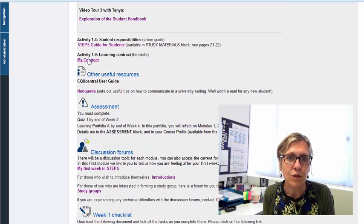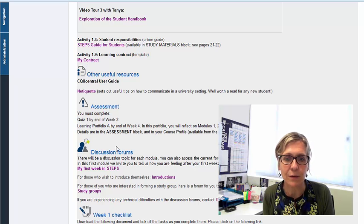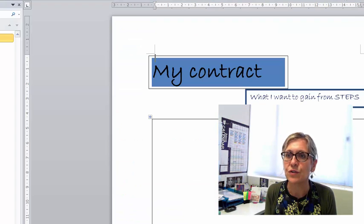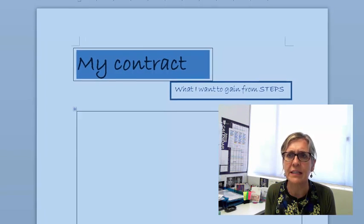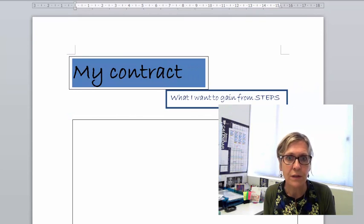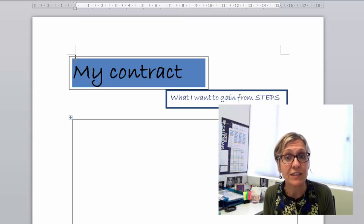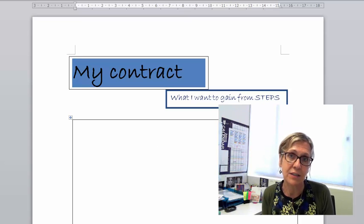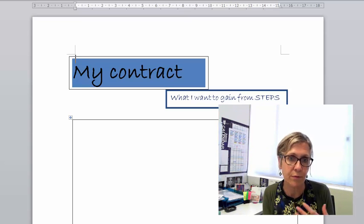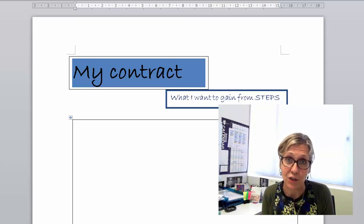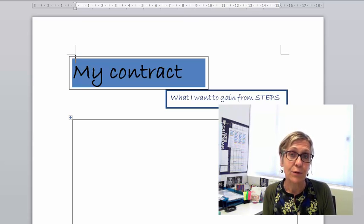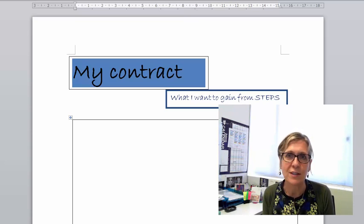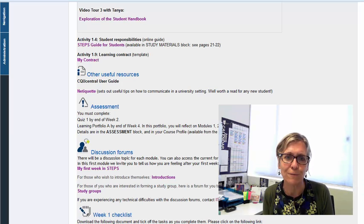Now I just wanted to point out the contract that relates to activity 1.9 and what we want you to do is just to give some thought as to what your expectations are of STEPS, of yourself, what you want to get out of this experience. If you download that particular document you can write on it and hand it in to your lecturer, you can type on it whatever suits you. As an on-campus student you can give that to your lecturer and even if you're a distance student it would be a really good idea if you were to email that off to your support lecturer, a nice way to introduce yourself and they would really love to hear from you.